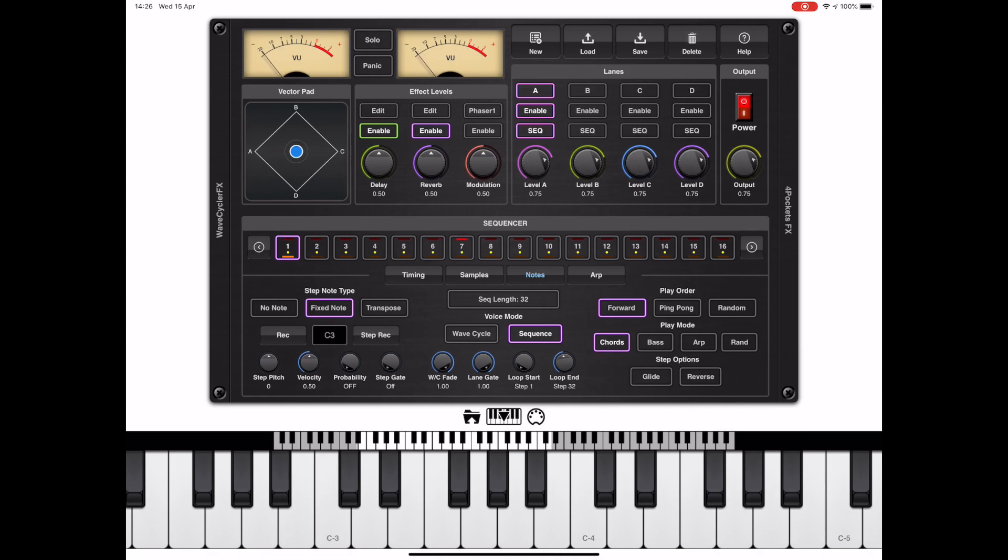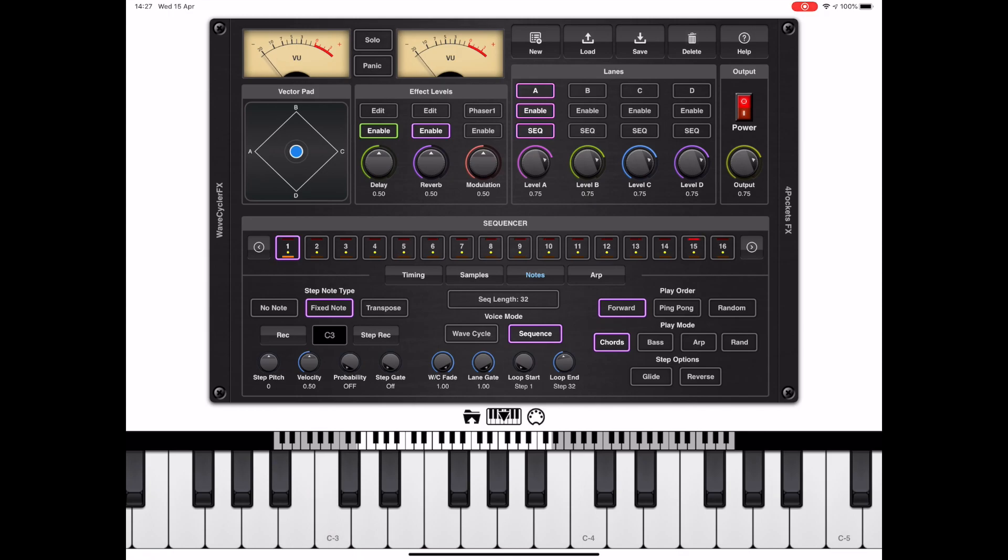Now if you take a look at this, the note sequence itself is 32 steps in length. You should also notice the step note type is set to fixed, which means that this is a fixed note that is played whenever you press a key. If you tap on individual items in that sequence, you get to see the underlying note.